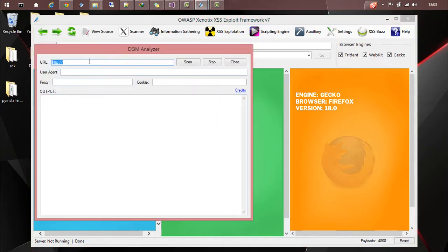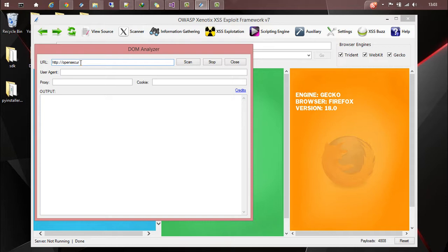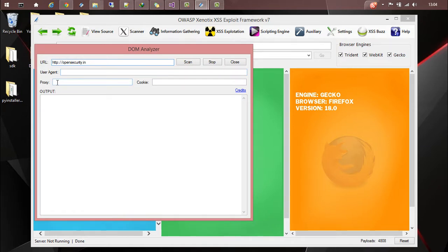You can give any URL here. For example, opensecurity. And you can give your custom user agent. If you want to redirect the traffic through any proxy, you can provide it here.